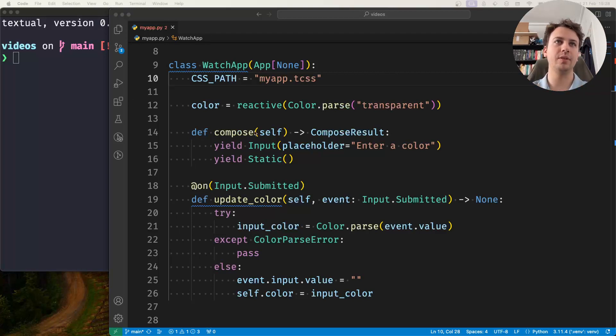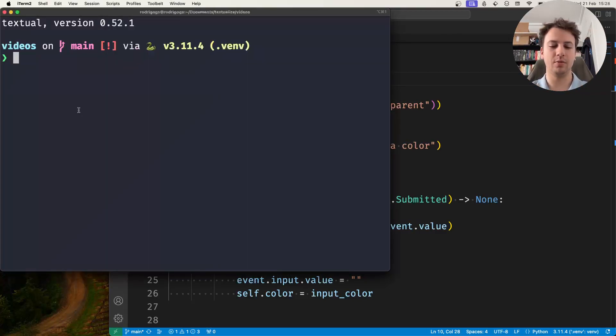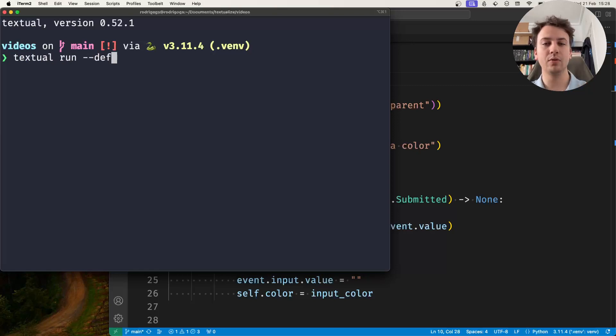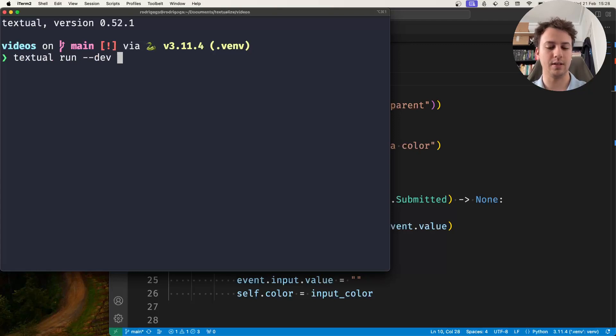So what I have in front of me is a small app that has an input field and a static widget.